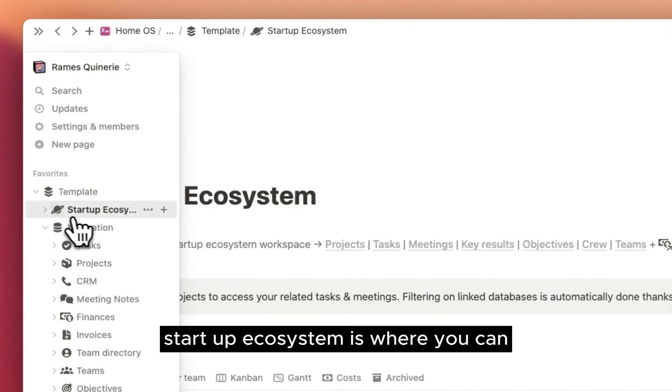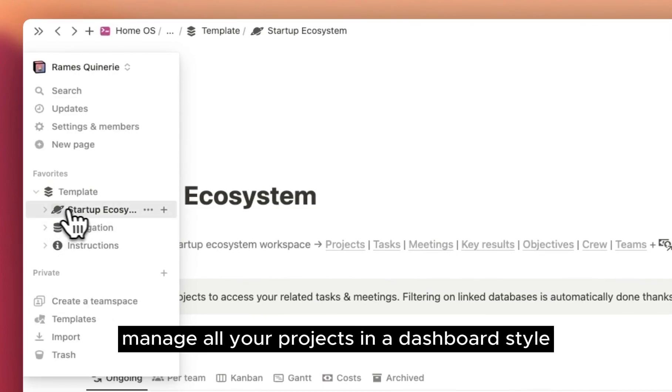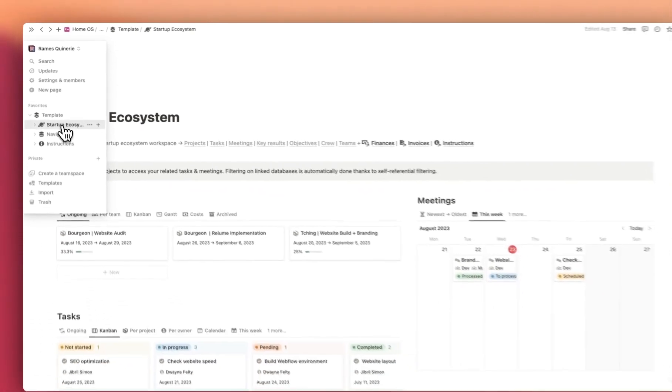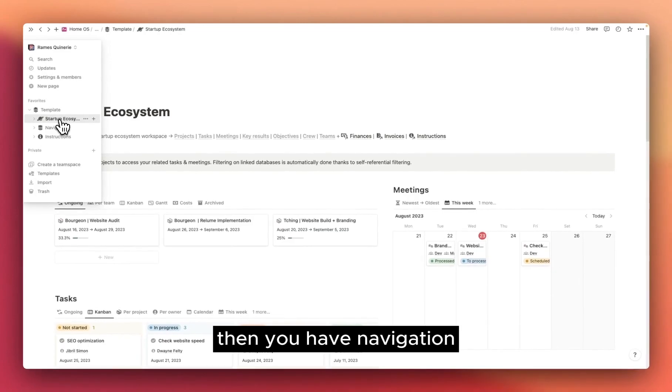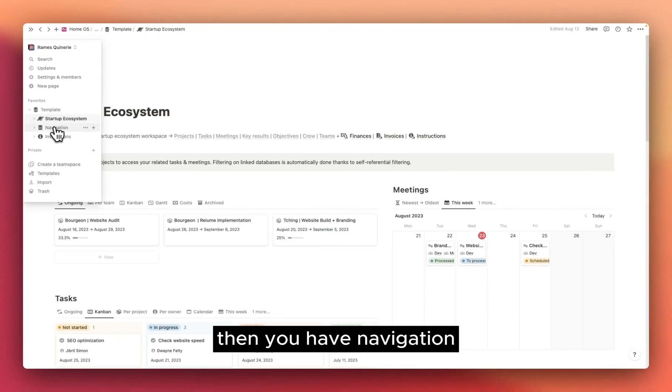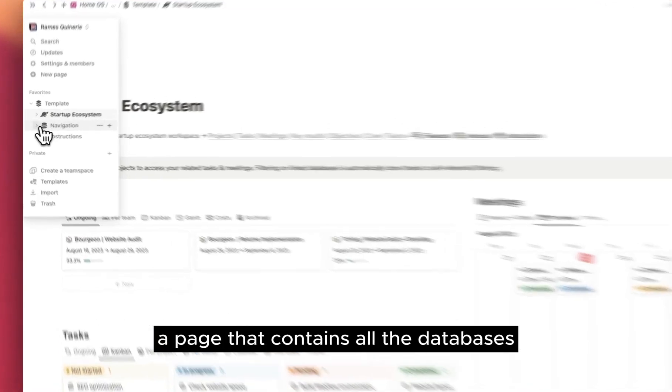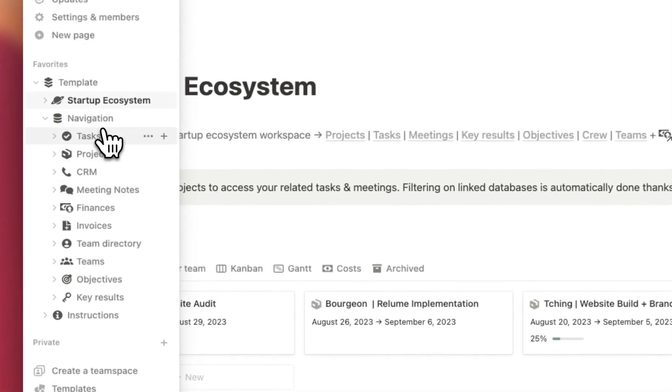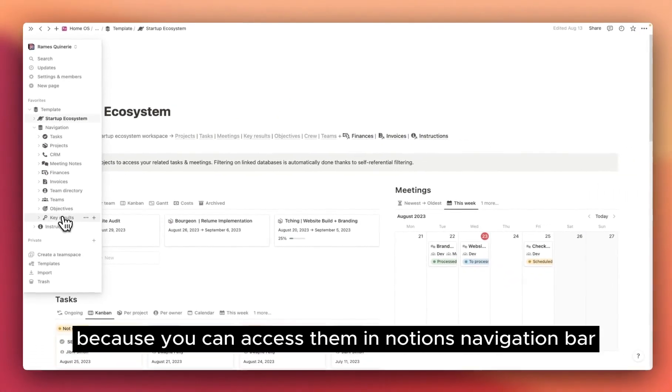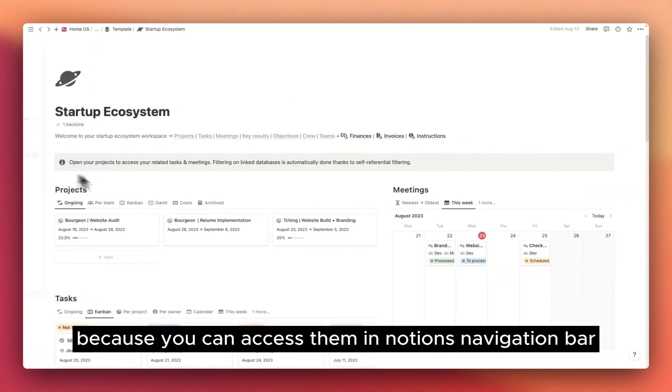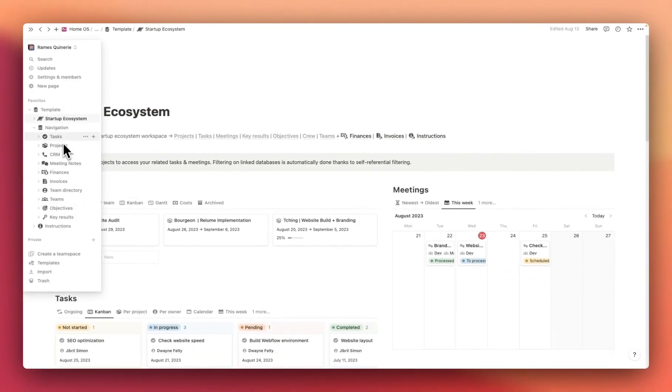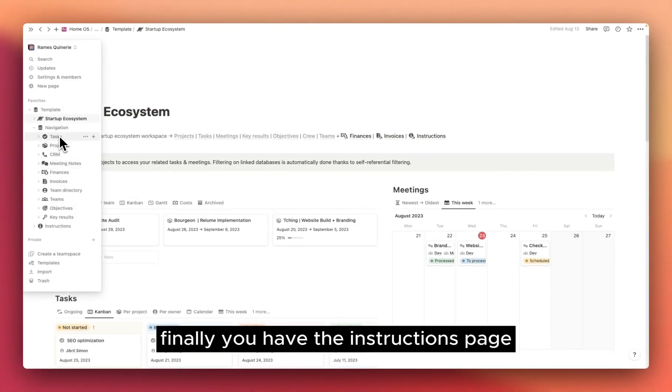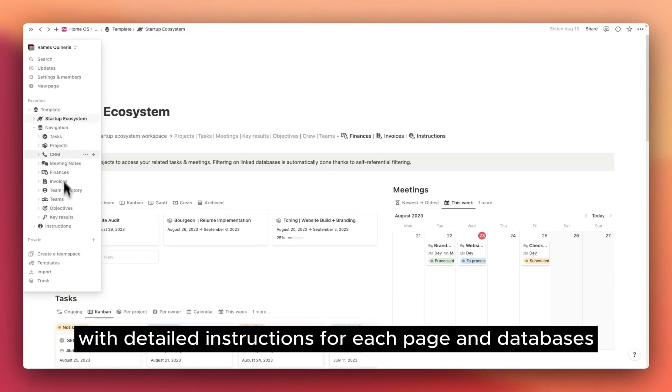Startup Ecosystem is where you can manage all your projects in a dashboard style. Then you have Navigation, a page that contains all the databases. It's quite handy because you can access them in Notion's navigation bar. Finally, you have the Instructions page with detailed instructions for each page and databases.